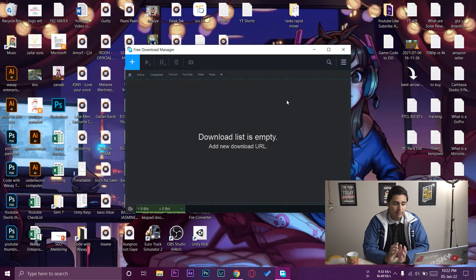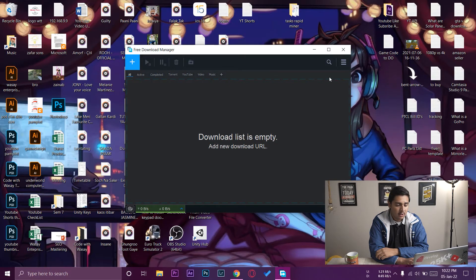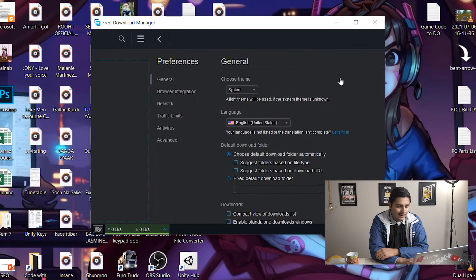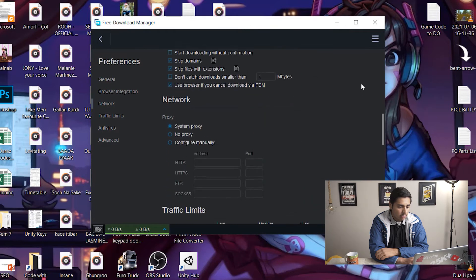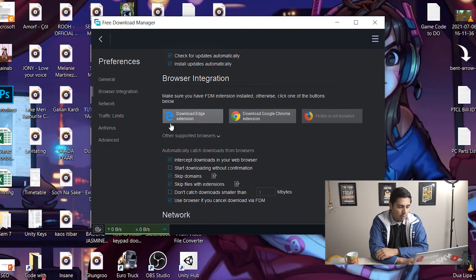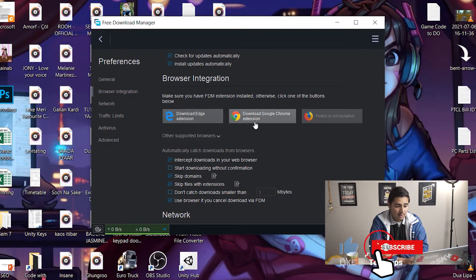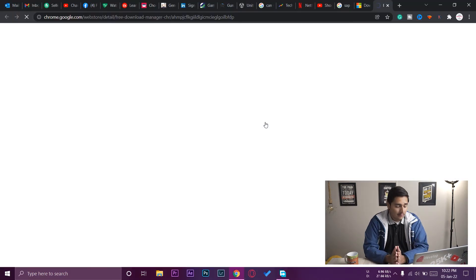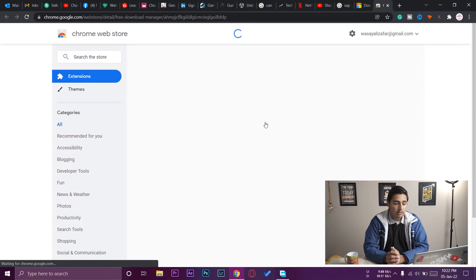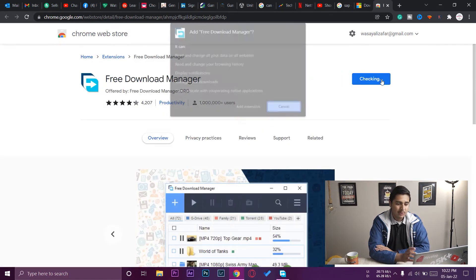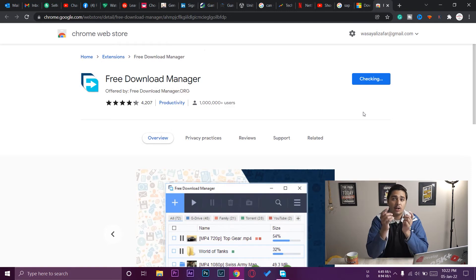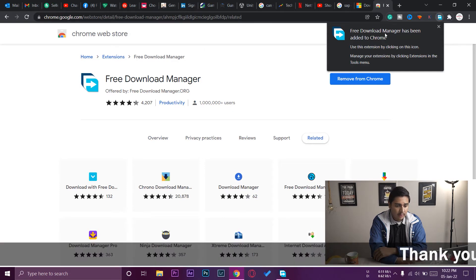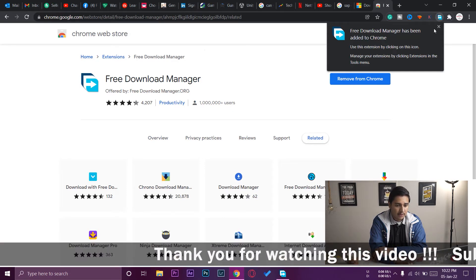In Free Download Manager, press on the three lines on the top right side, go to Preferences, scroll down, and it will show you the available browsers. You can download the extension for Microsoft Edge, Google Chrome, or Firefox. We'll download the extension for Google Chrome — just press on it and it opens the Chrome browser where you can install the extension, just like IDM. Press 'Add Extension'. I'll also put the download link for this extension in the video description.